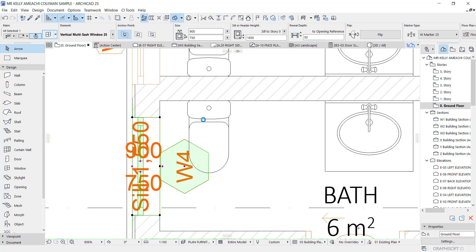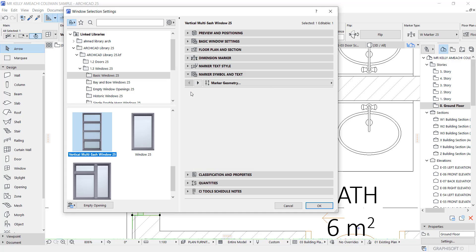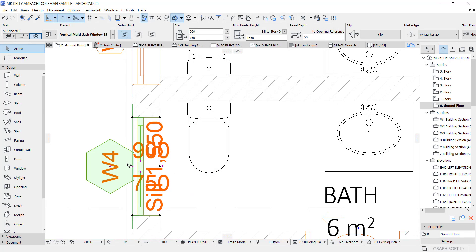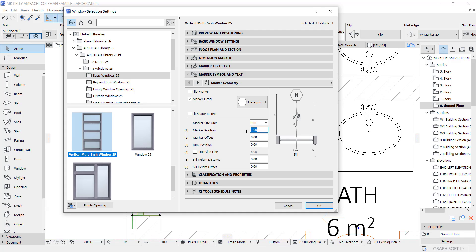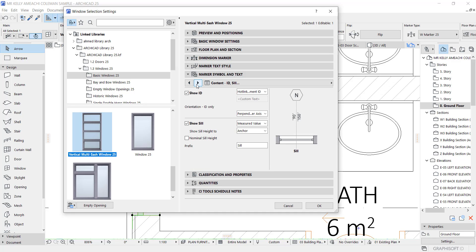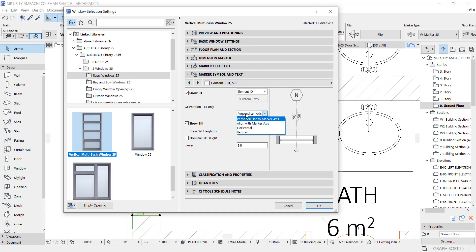You can always go back to the settings and say flip — okay, it flips to the other side. Go back to the settings and maybe change the marker position to 3. You have to turn off all this information. Go back to settings and go to show ID — element ID is what we want to show, as it helps identify the window.